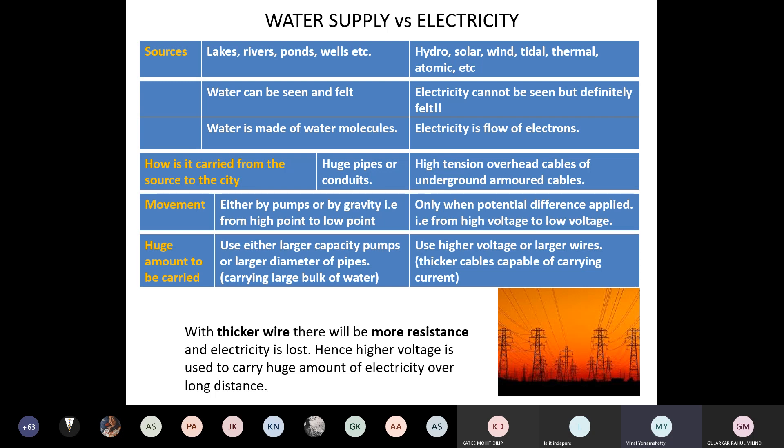To understand electricity, let's compare it with water supply. Water sources are lakes, rivers, ponds, and wells; electricity sources are hydro, solar, wind, tidal, thermal, and atomic. Water can be seen and felt; electricity cannot be seen but definitely felt — touch 440 volts and it could be your last day. Water is made of molecules; electricity is the flow of electrons.